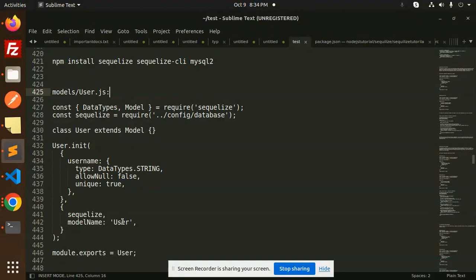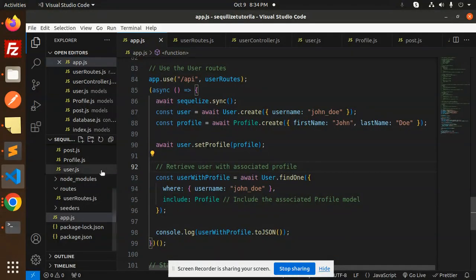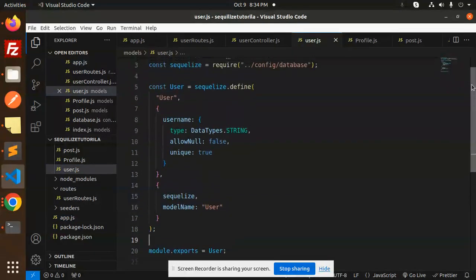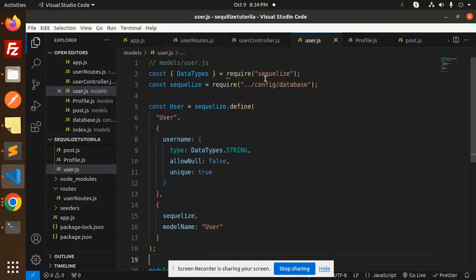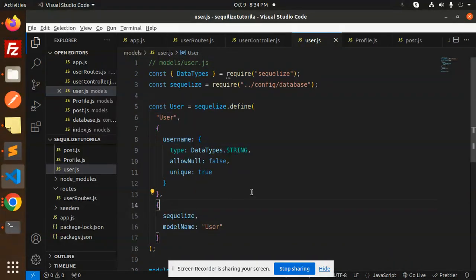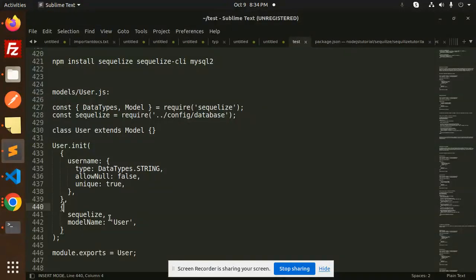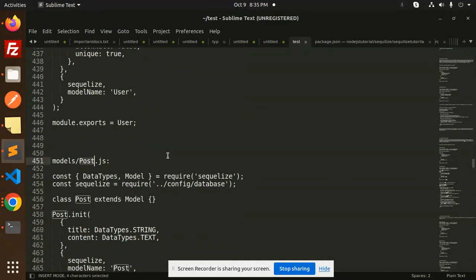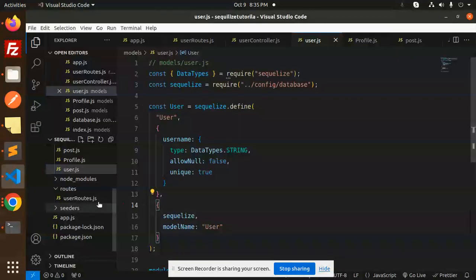Let's see how we are going to do that with the models. Here we have the user.js model — this was already created in the previous video. We have users.js where we have already created our model: username and Sequelize model name 'User'.